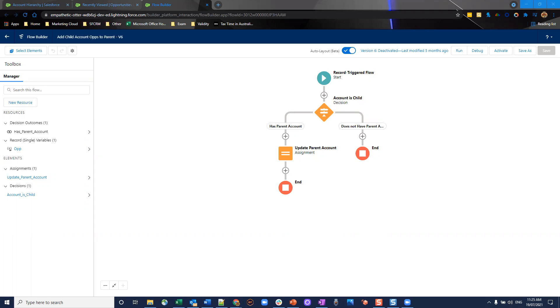This one relates in particular to account hierarchies and opportunities overall. So prerequisites for this is you want to have an additional lookup field on the opportunity record called parent account.